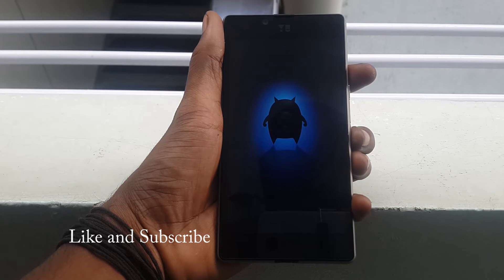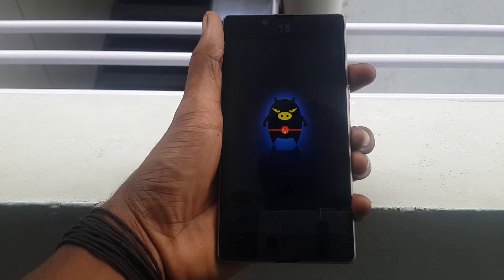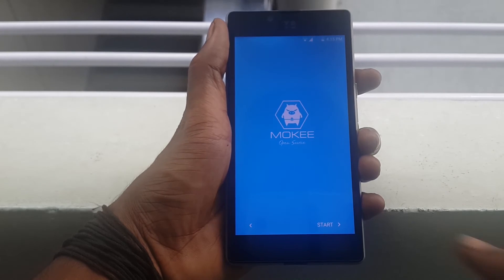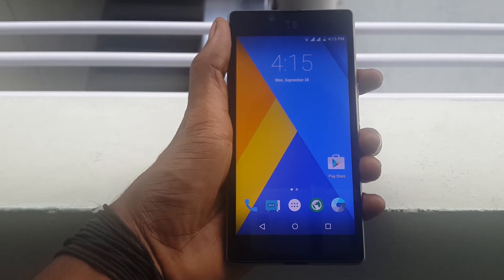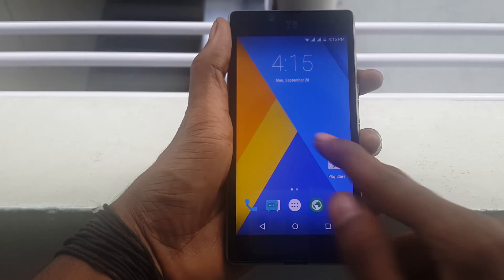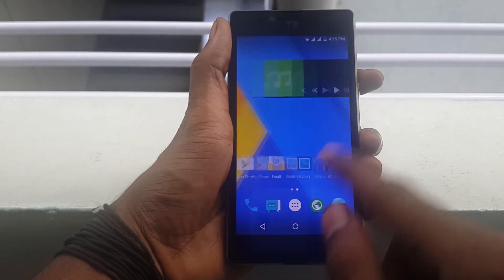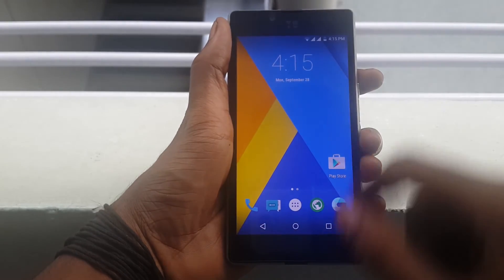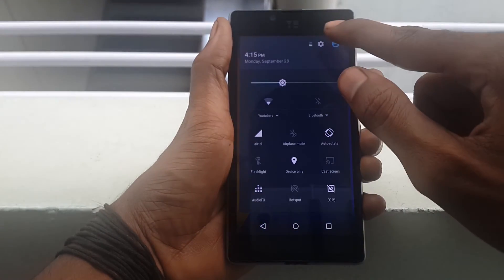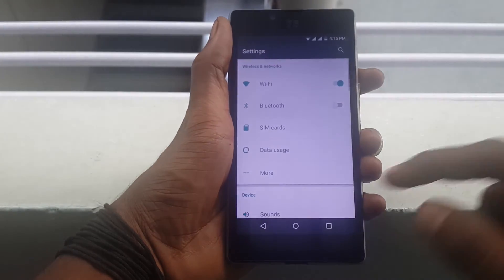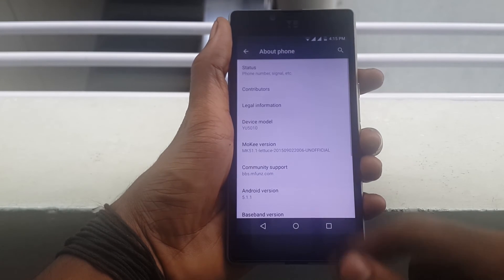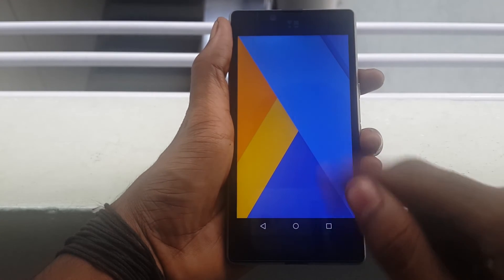The first boot may take a long time, so sit back and relax. On the first boot you will experience the smoothness of the Mokeyrom, and you can see the Ionotem launcher. You can see that my device is running on Mokeyrom which is version 5.1.1.